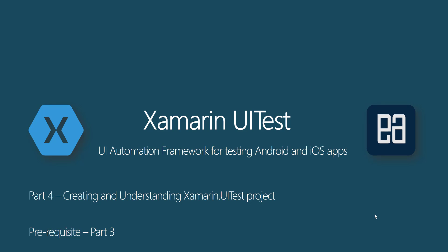Hi, my name is Karthik and I am from executeautomation.com and welcome to part 4 of our Xamarin.UITest course. In this video I will be talking about creating and understanding Xamarin.UITest project.